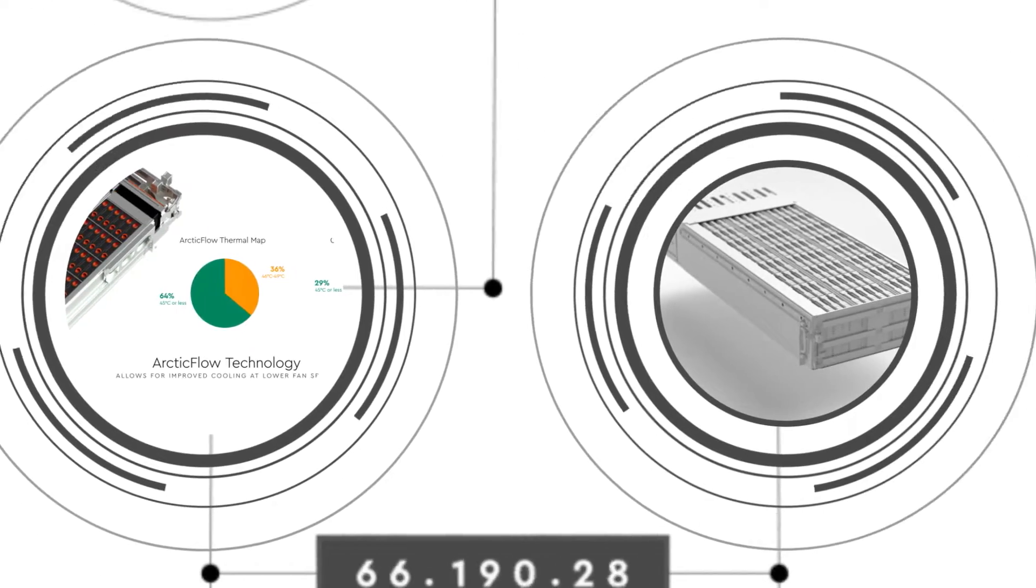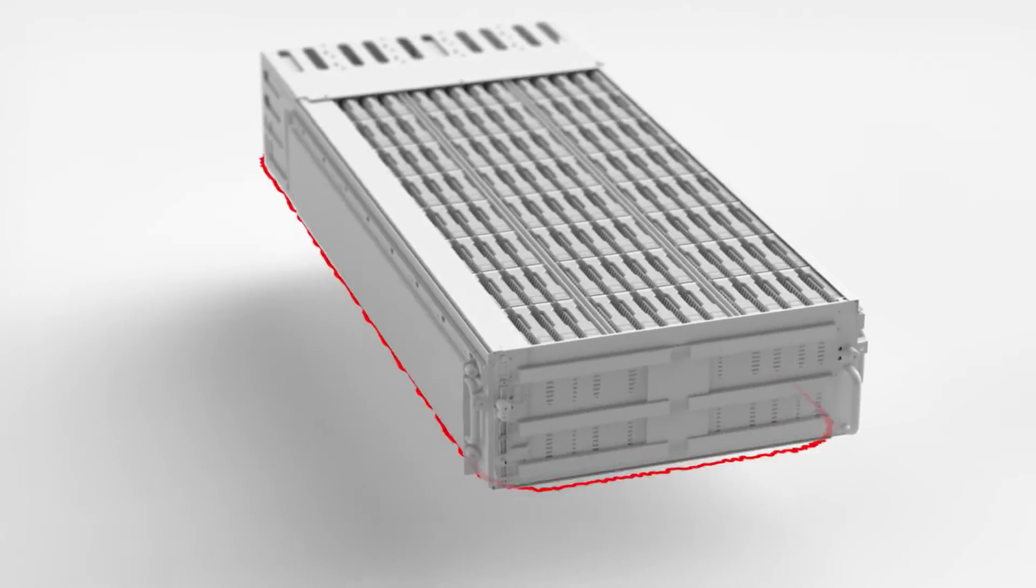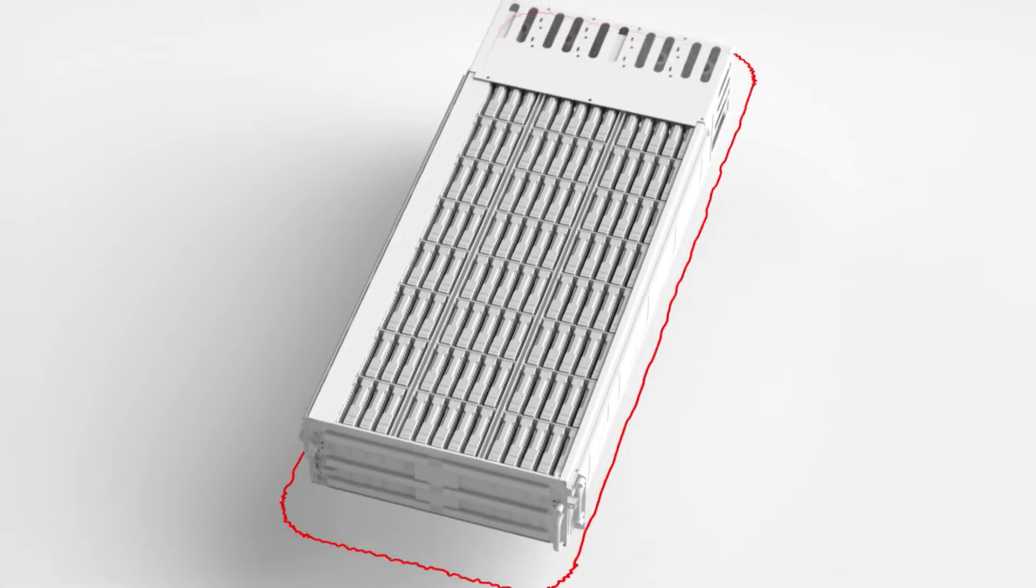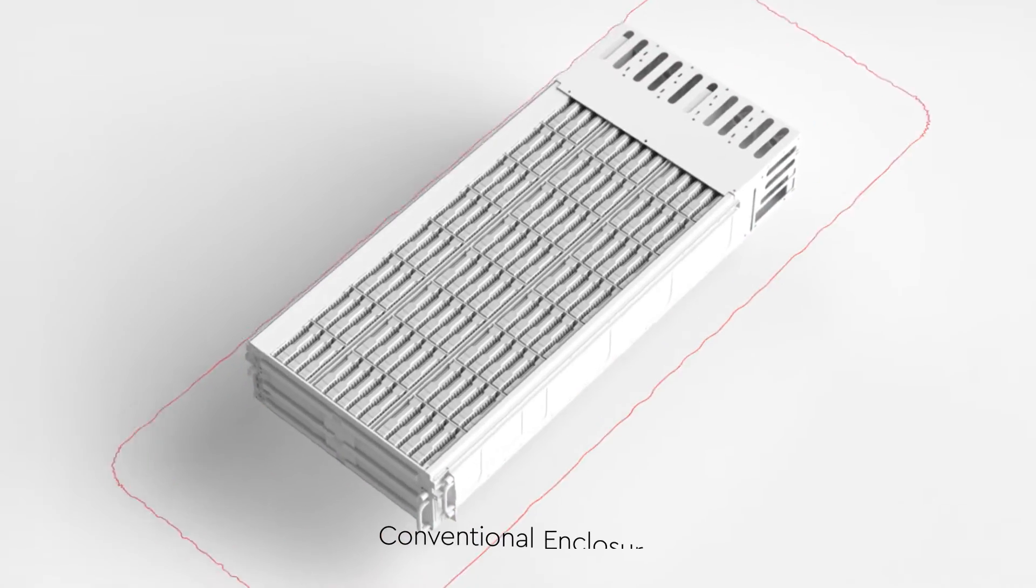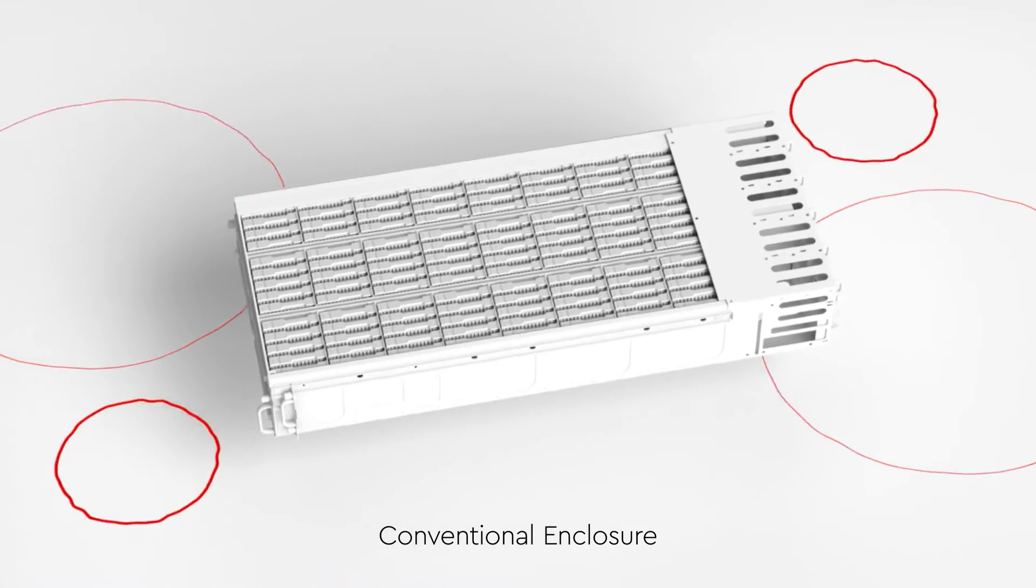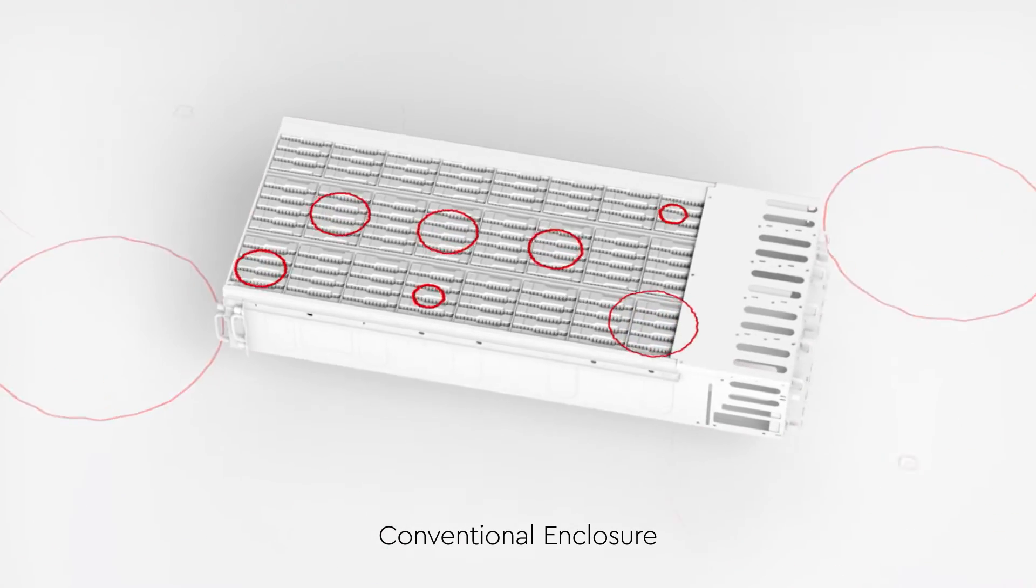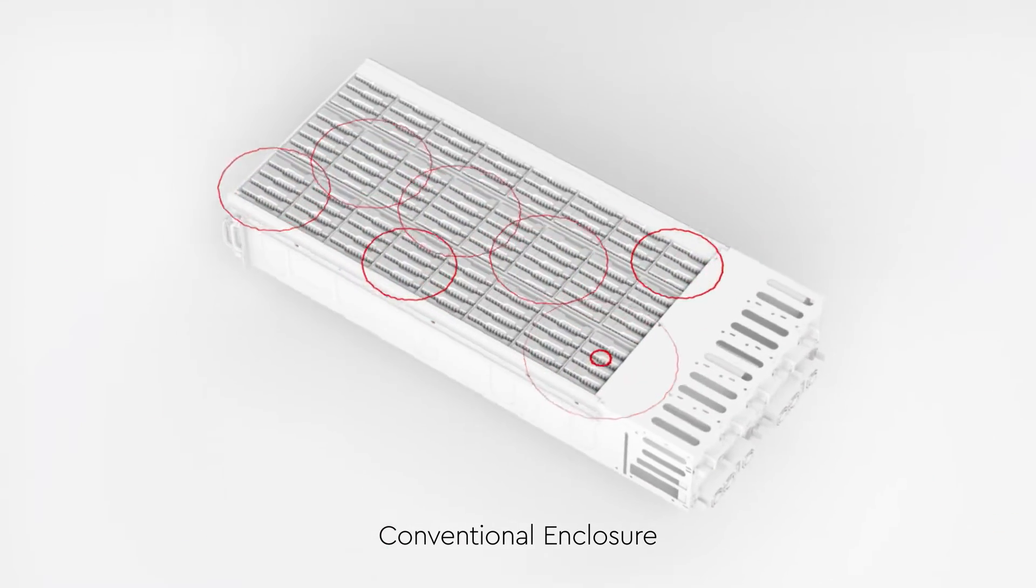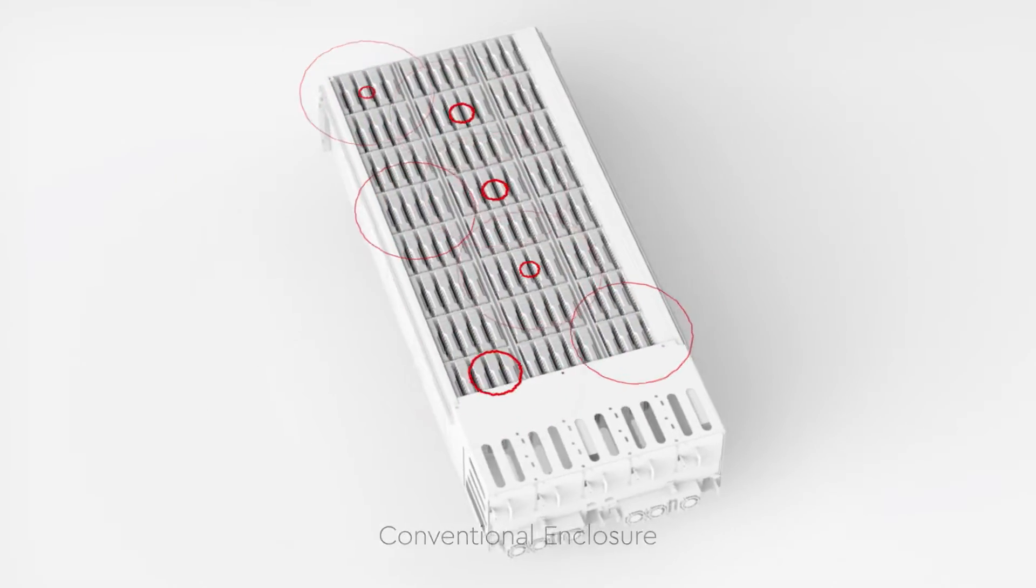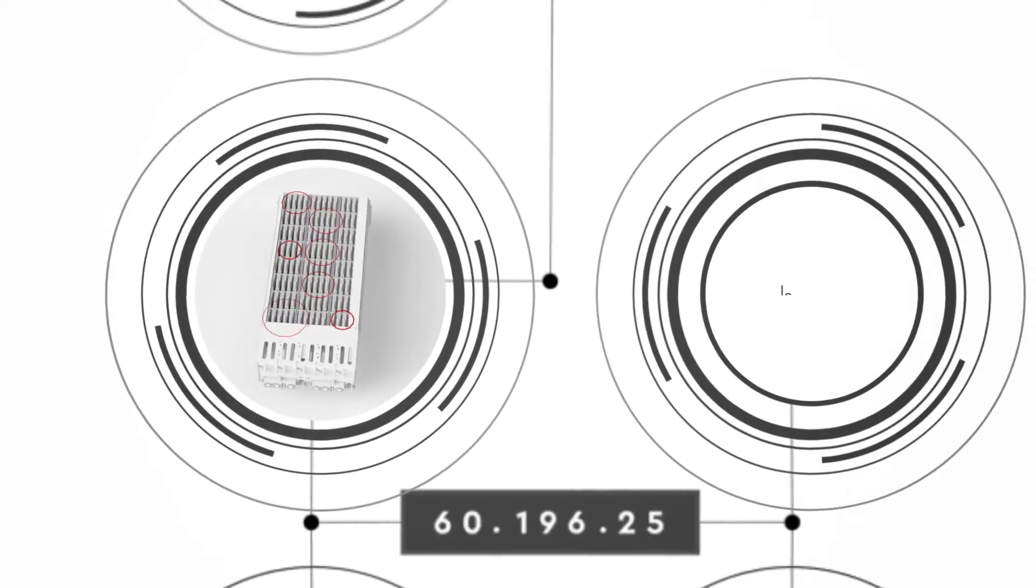Vibration is another enemy of hard drive efficiency, affecting the positioning of the read-write heads, which can cause errors and lost performance. External vibration can come from fans, servicing, even sound waves. Plus, each drive in an array creates its own vibrations that can affect the drives around it.